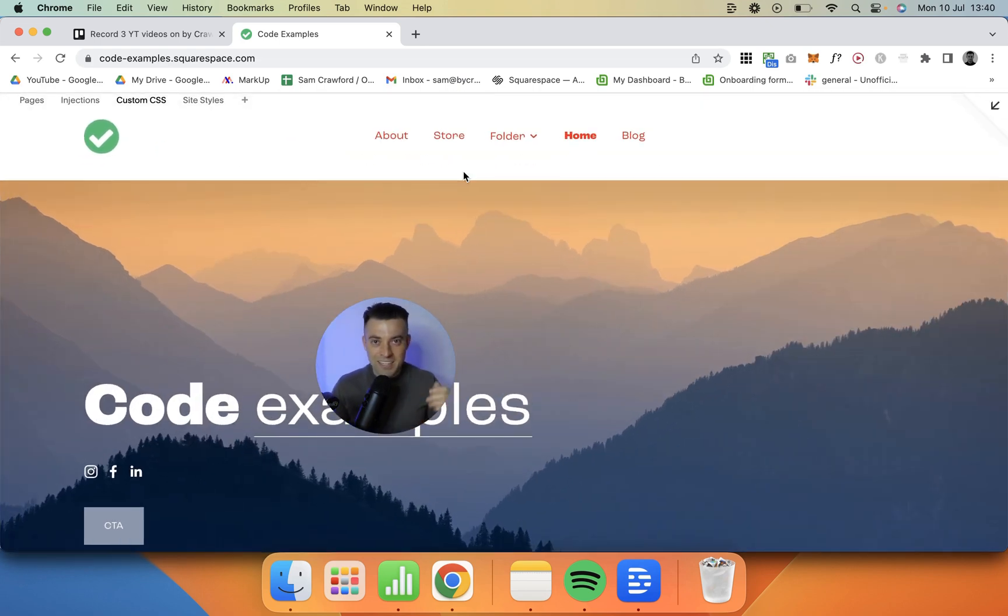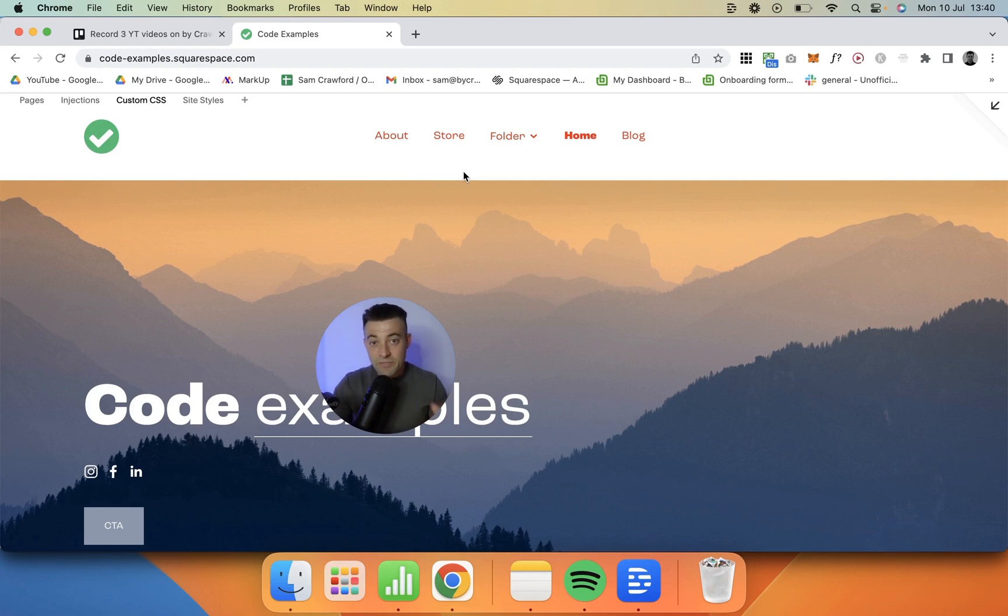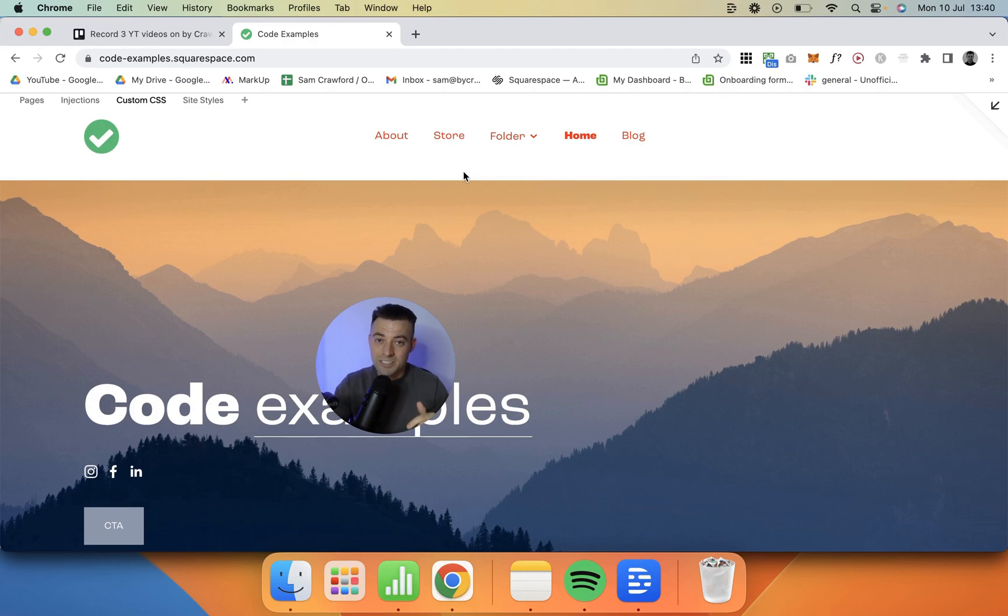Hopefully it works for you. Let me know down below, and if you did find this useful, please make sure to leave a like, hit subscribe, and check out all of the Squarespace resources in the description below.